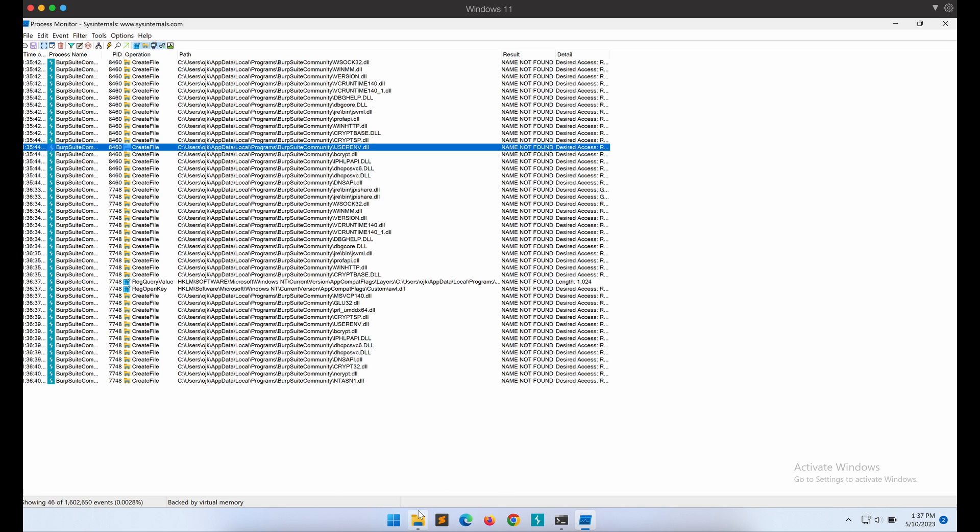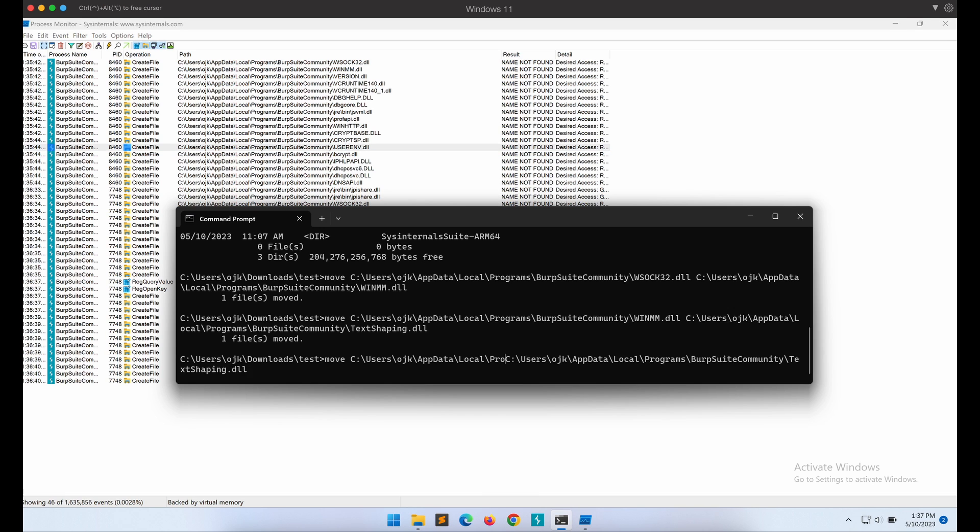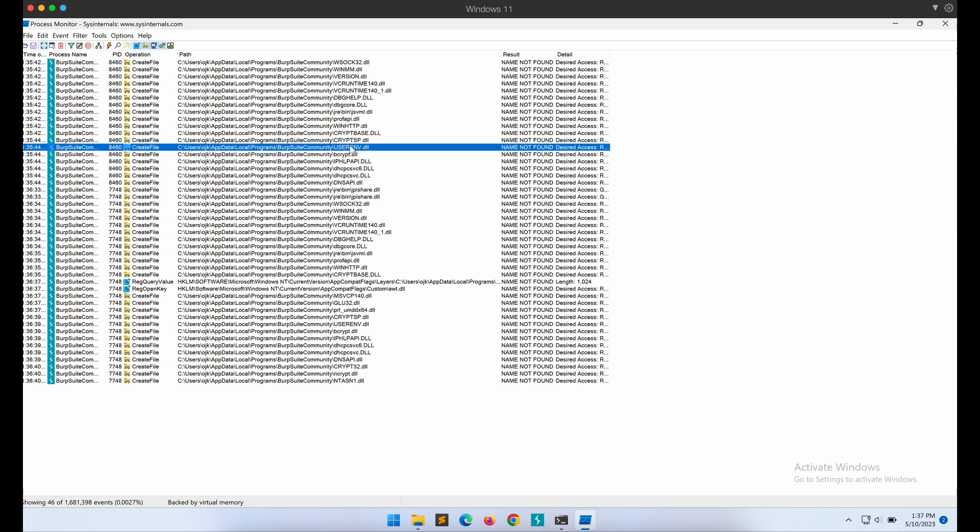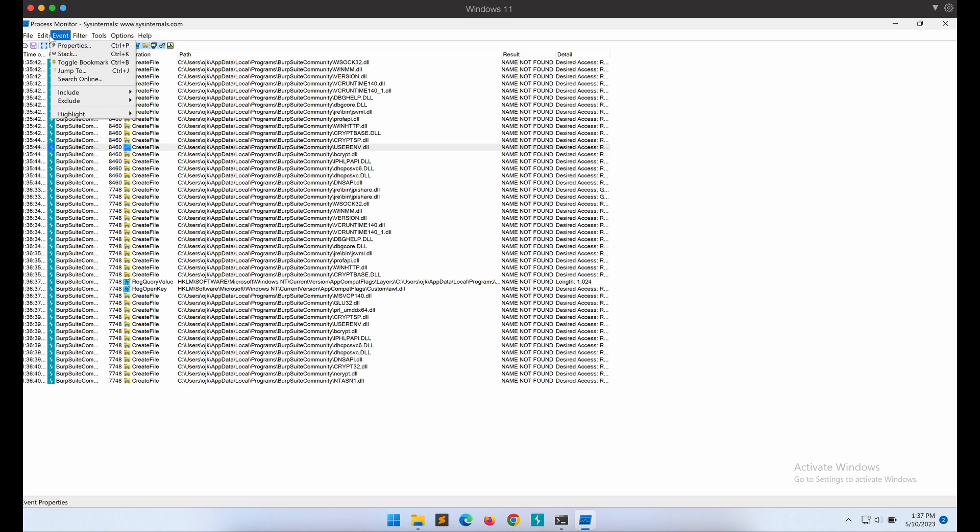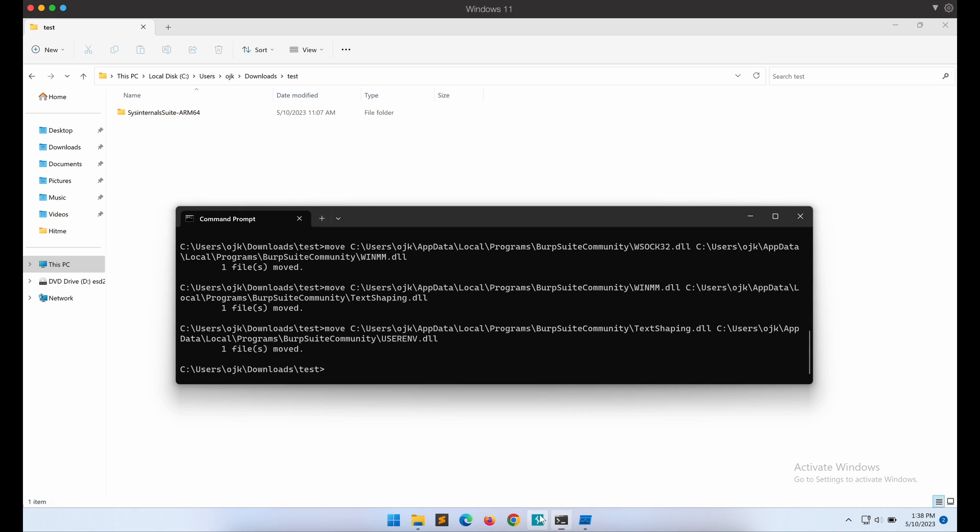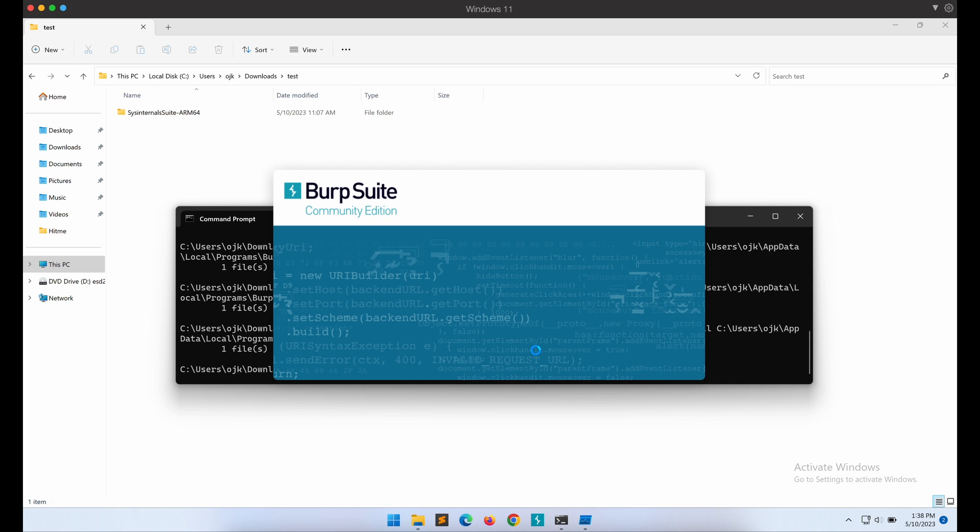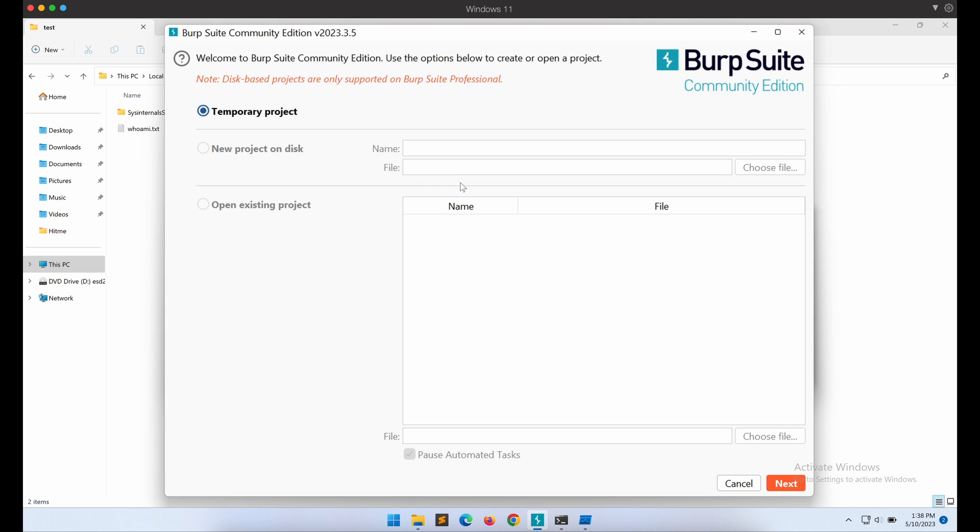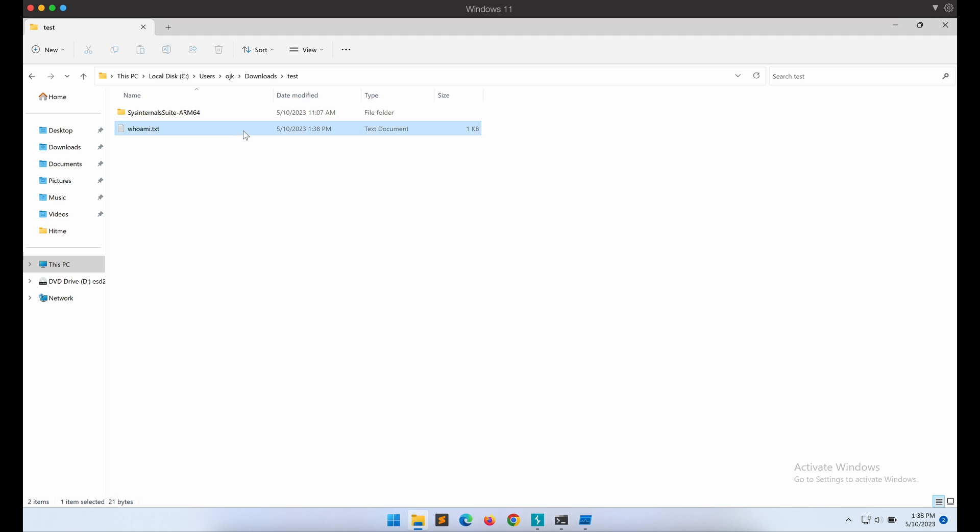Again, let's move our payload file and rename it to the missing DLL file, user.env.dll. Now, let's re-launch Burp Suite and give it a go. Finally, it works now. As shown in the screen, Burp Suite is loading successfully and we can see that the output file whoami.txt is created in the folder. This means that our DLL payload has been executed by Burp Suite successfully. This is great. Burp Suite is able to launch correctly as well without any errors.